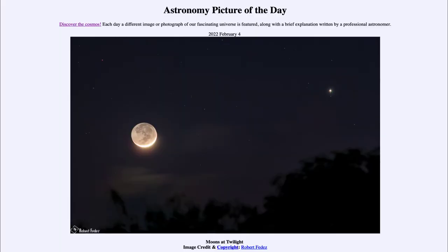Greetings and welcome to the Introduction to Astronomy. One of the things that I like to do in each of my introductory astronomy classes is to begin the class with the astronomy picture of the day from the NASA website, that is apod.nasa.gov/apod. Today's picture is for February 4th of 2022.